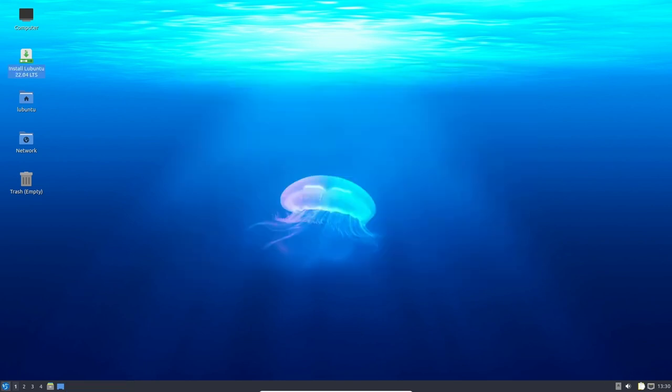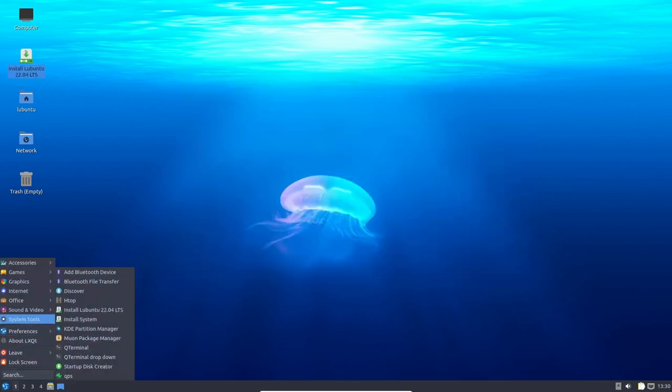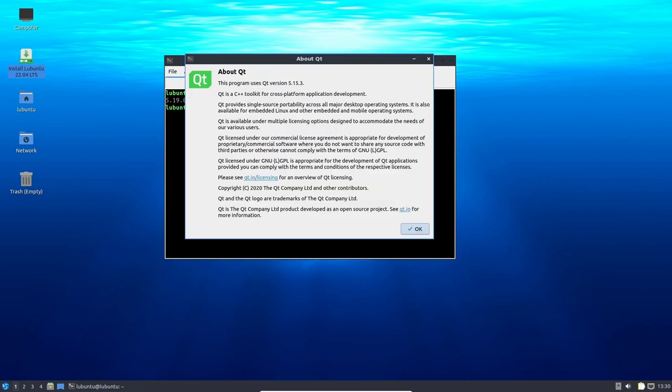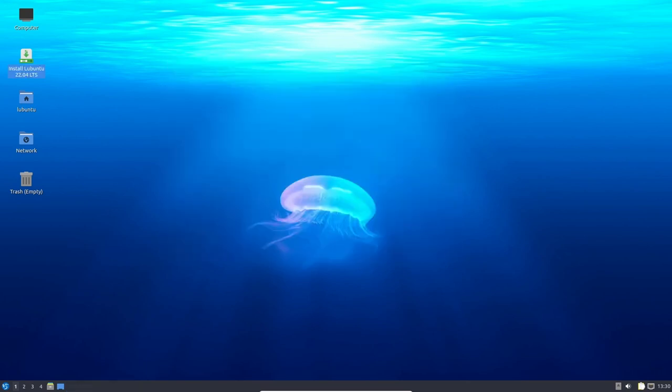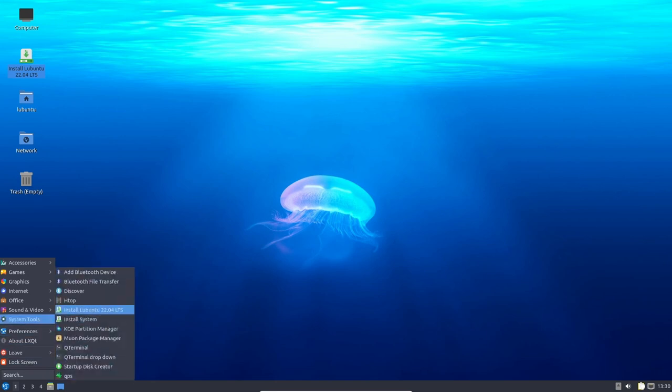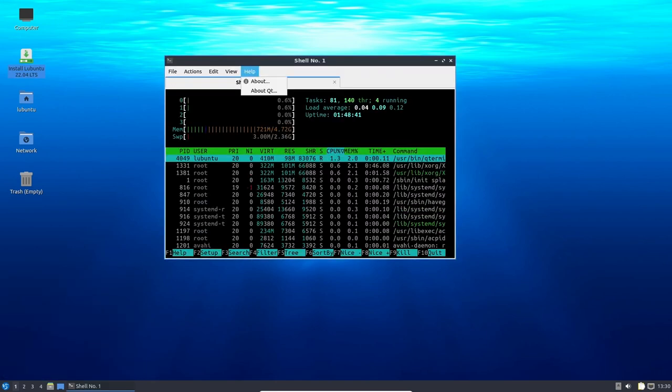In addition to the underlying stability of Ubuntu, Lubuntu also features the latest Linux kernel 5.19 LTS, which brings improved hardware support and stability. The Linux kernel is the core component of the operating system that manages system resources and provides a layer of security. The latest LTS version of the kernel provides users with a more secure and stable foundation for their system.